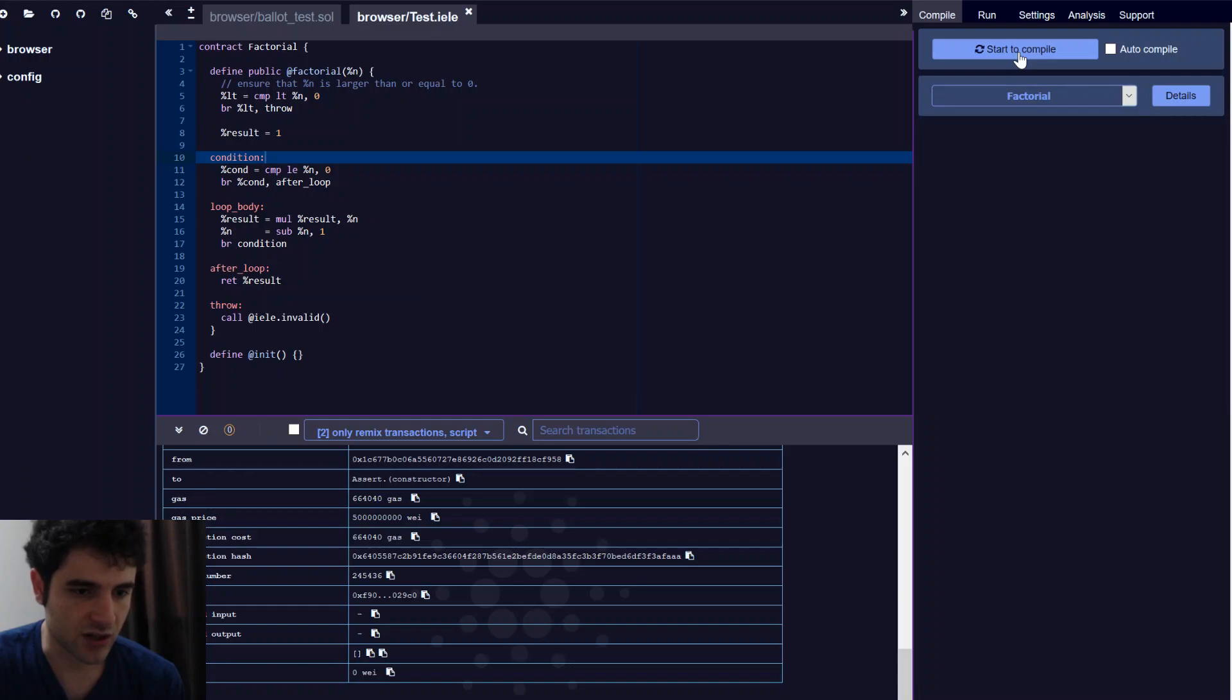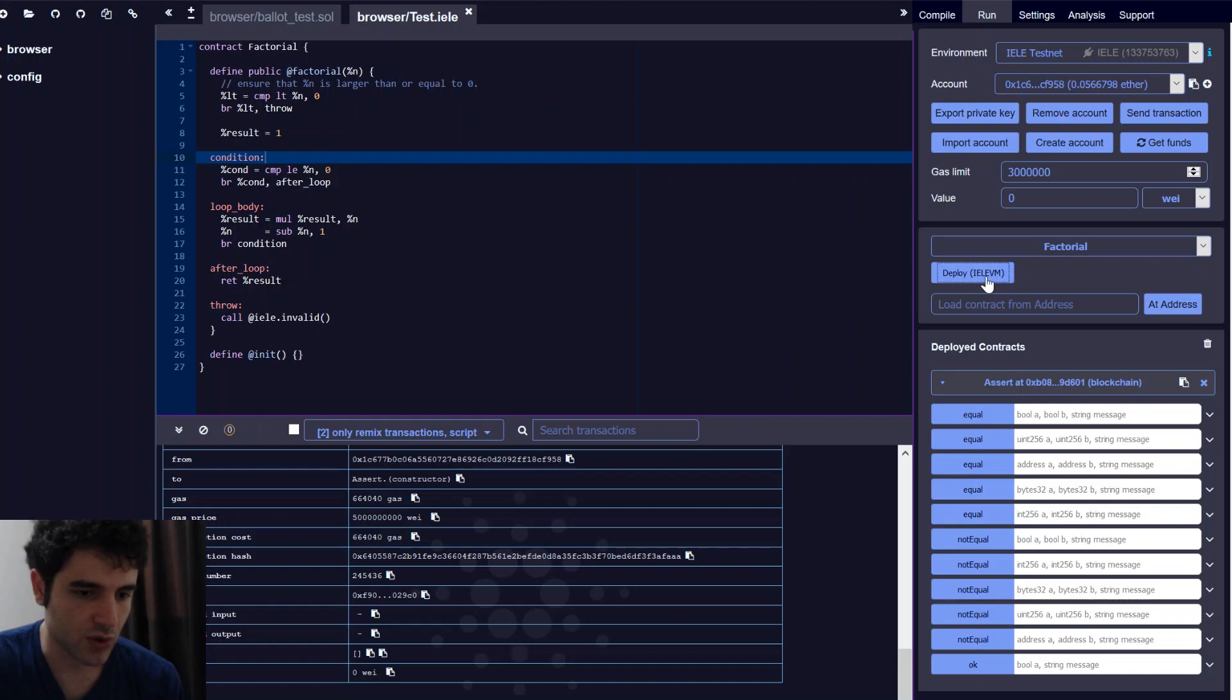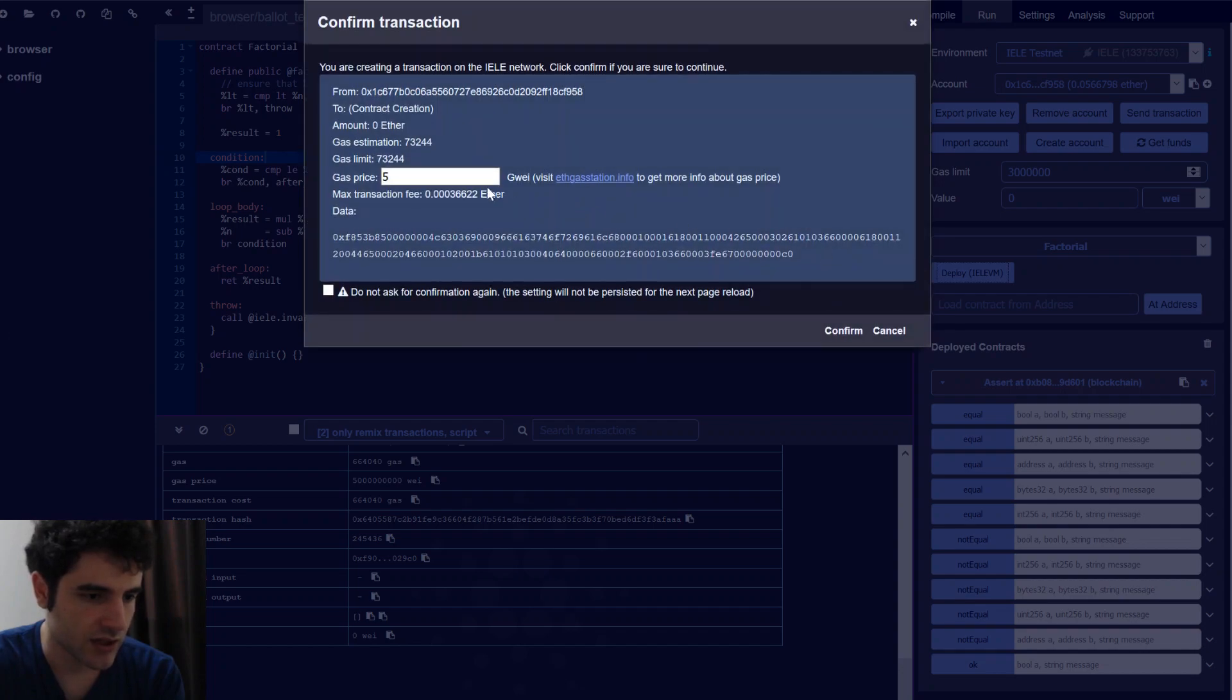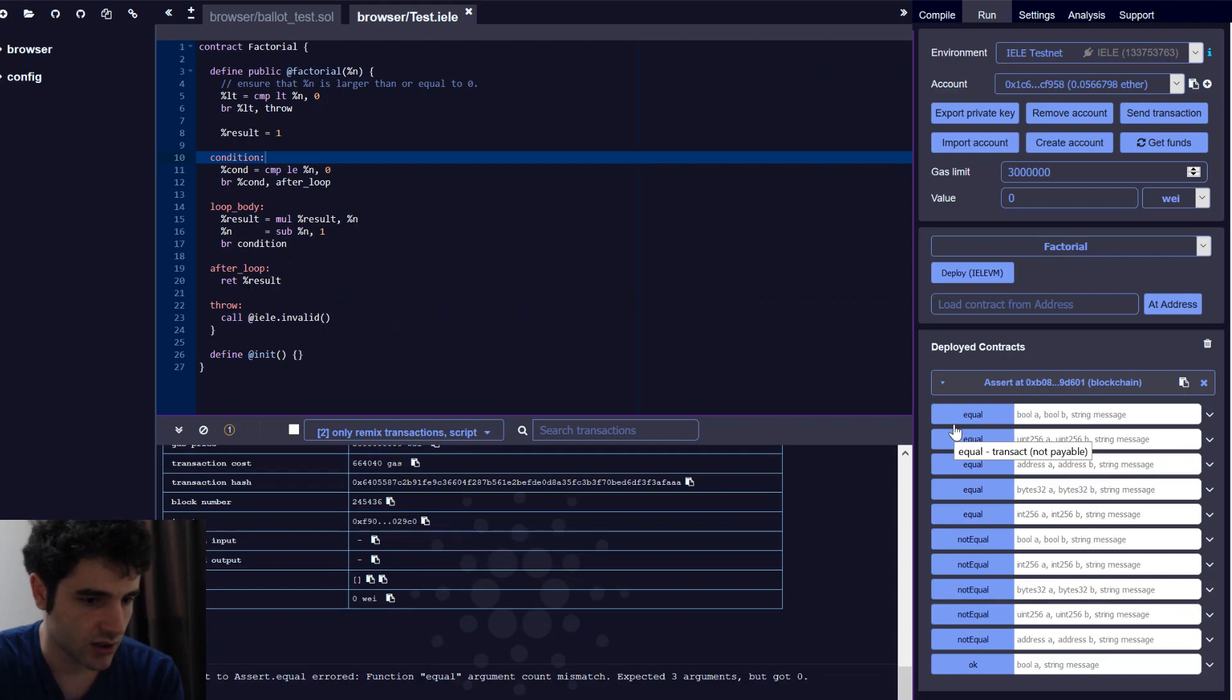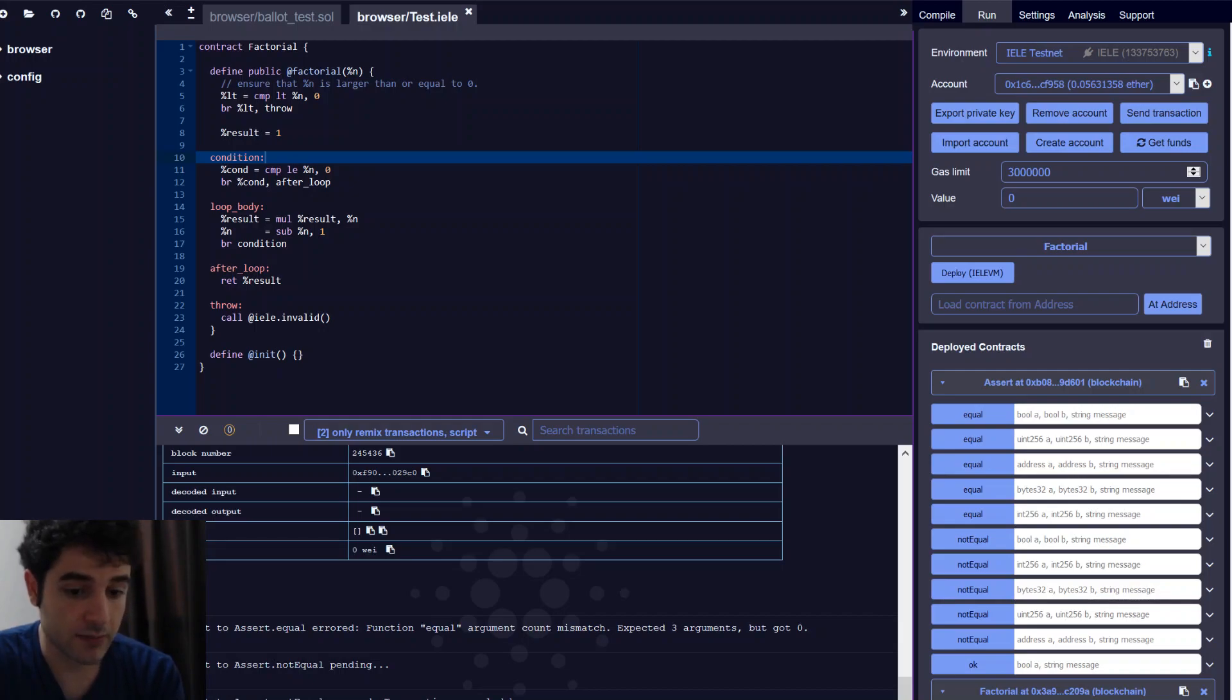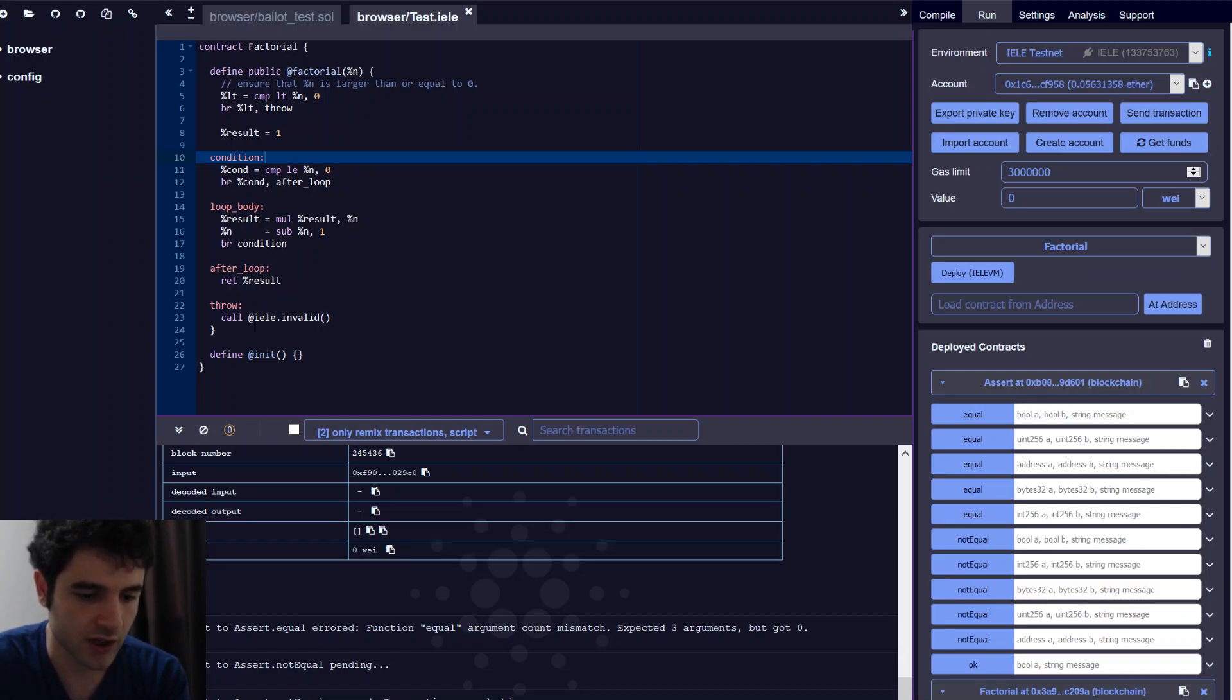Let's try to compile it. So we just press the start compile button. You can see it compiled successfully with no errors. We go into our run tab. And here you can see the factorial smart contract. We press deploy to Yela VM. We wait a few seconds for the dialog to come up. And now we can deploy our smart contract. Now we've got our smart contract deployed onto the test network. And we have actually two options now.